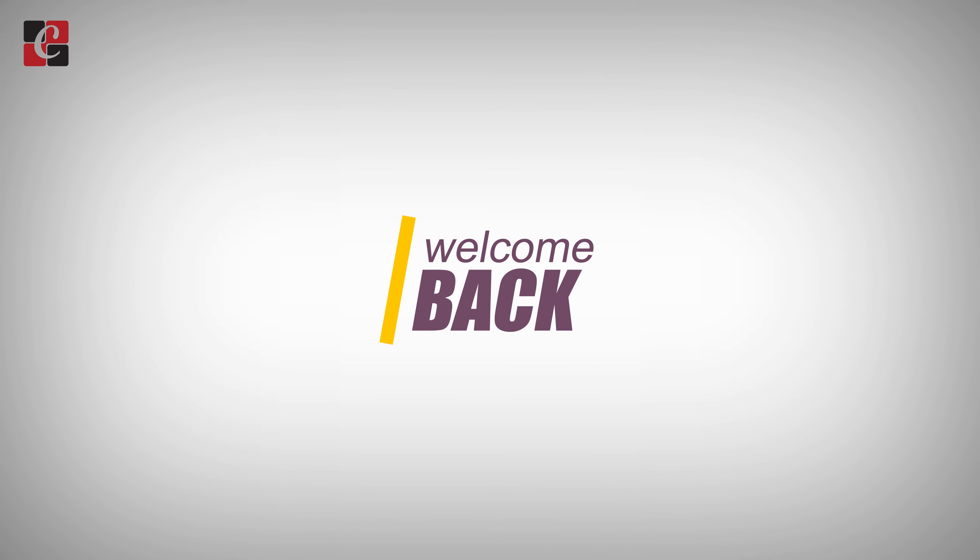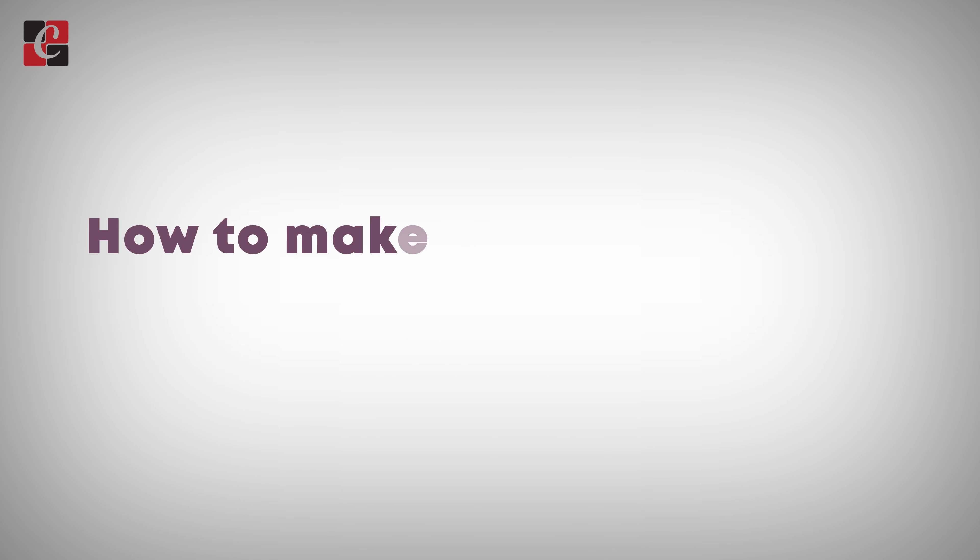Hi y'all, welcome back. In this video we'll be discussing how to make a field mandatory in Odoo 16.